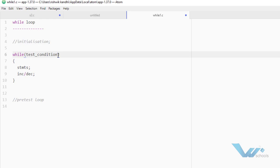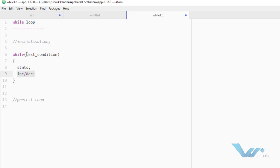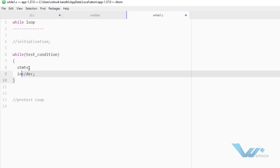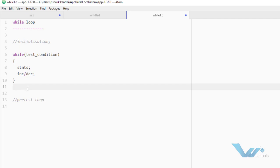If that condition is true, then statements will be executed. Again, that initialization variable will be incremented. Then again, check the test condition. If it is true, execute. And if it is false, then control will reach after this parenthesis — control will reach the next statement after the while loop.